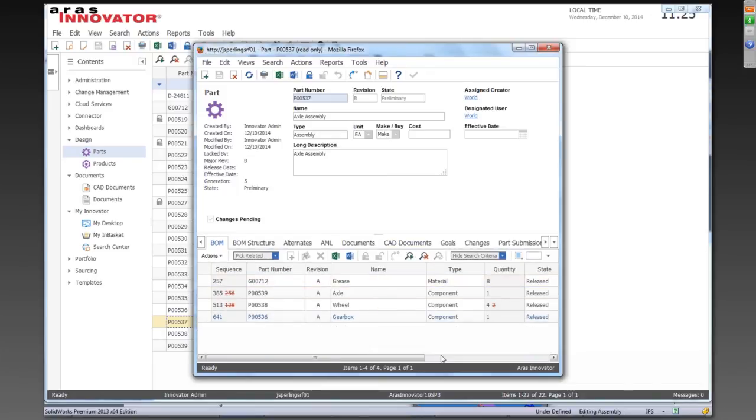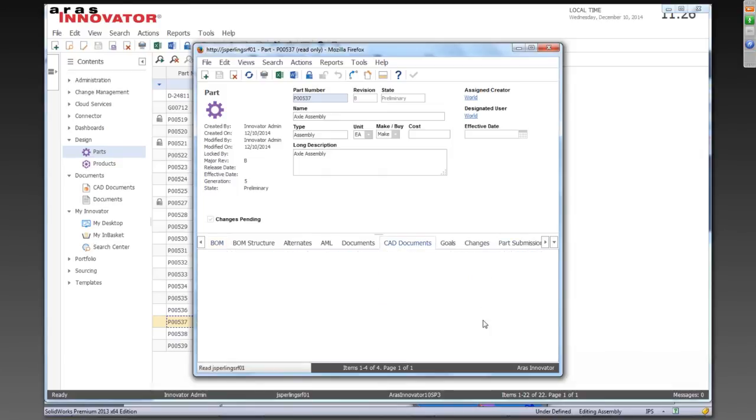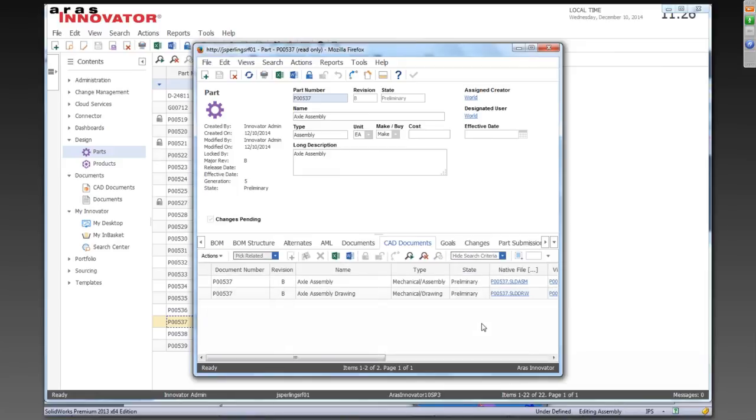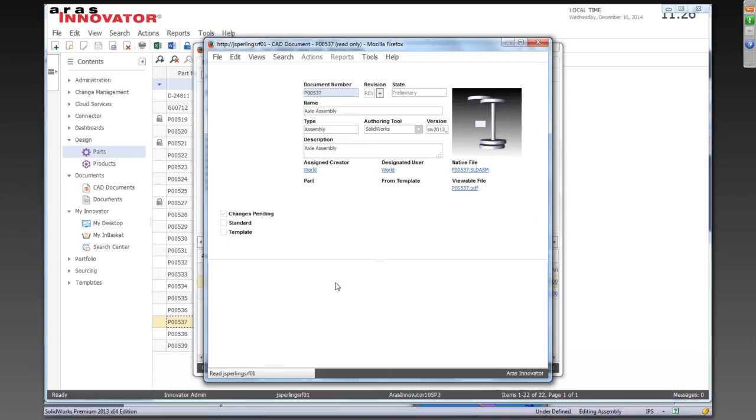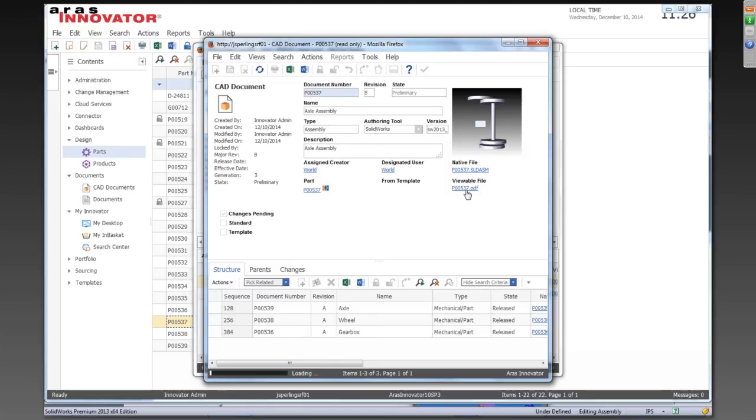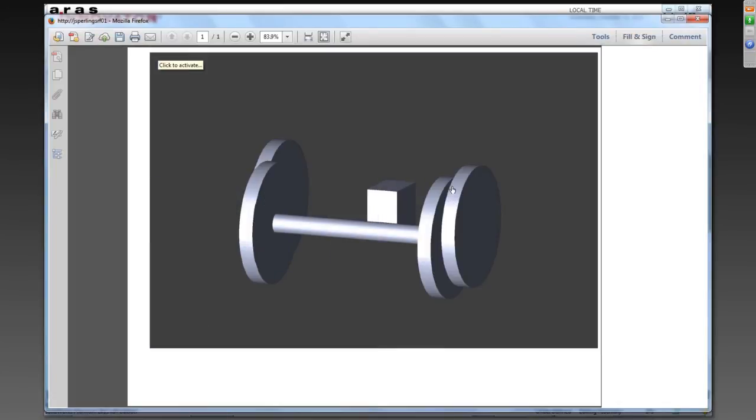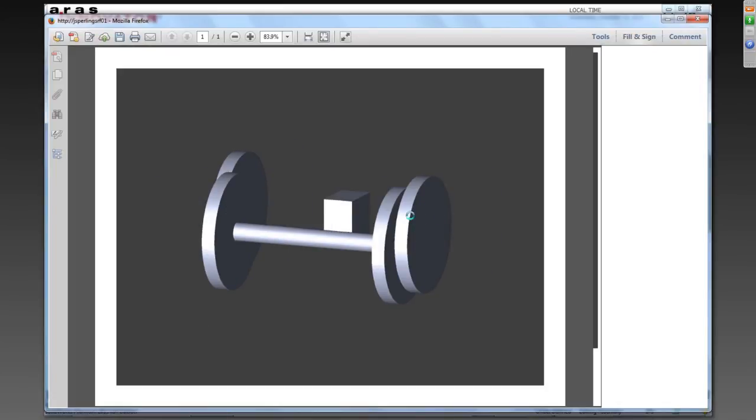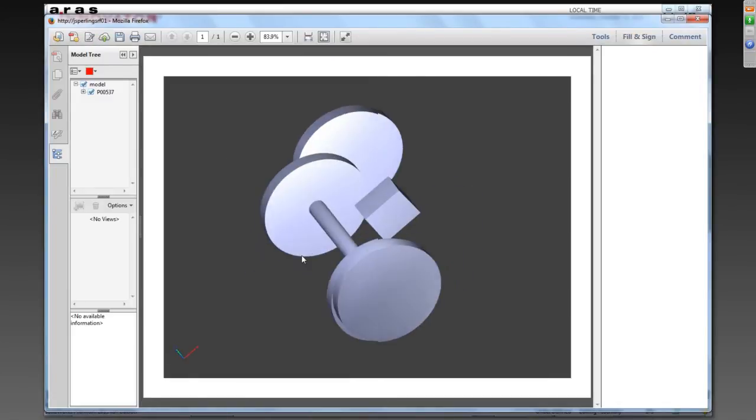If we come into Innovator and go to our parts. All right, so we can see that, and I've got red light mode turned on here, so we can see that we added the gearbox. The grease is unchanged because that was the manually added component. And a quantity on the wheel changed from four to two. And if we go over to our CAD documents and open up the assembly. See my wonderful new design here. Based on our automatic background conversion, the new design is updated and available for anyone to view.